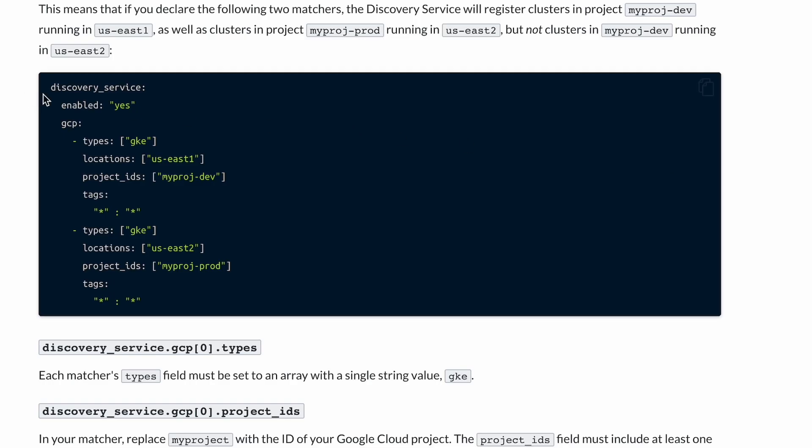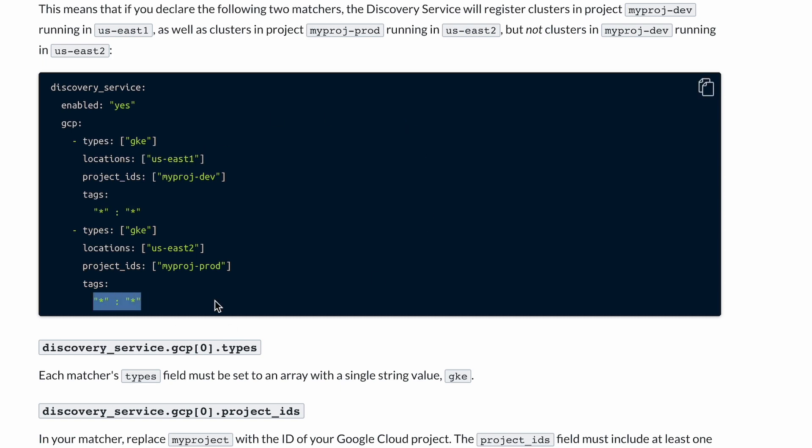For example, this discovery service here for GCP has two matchers. It will dynamically detect all clusters, note the two stars here, in the US East 1 region. And there's another matcher that detects all clusters in the US East 2 region. So all clusters in region 1 and region 2 will be detected and registered in Teleport.